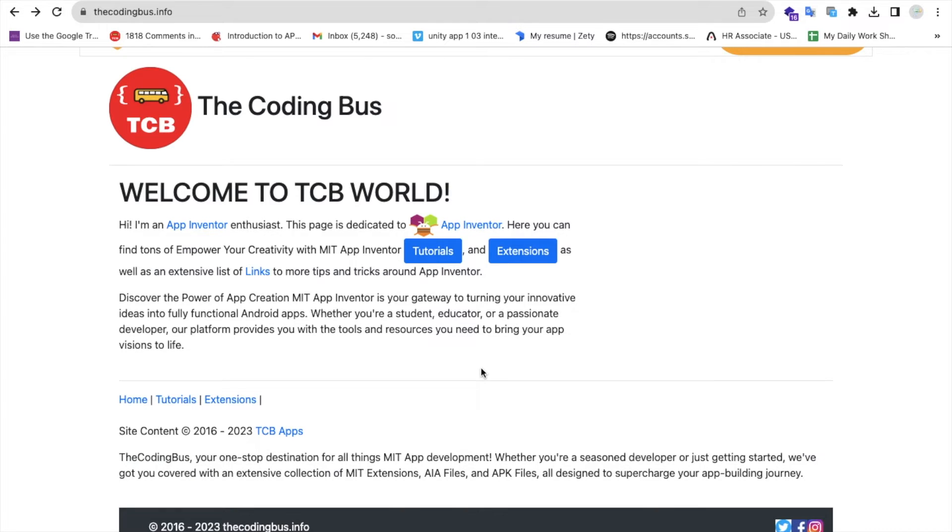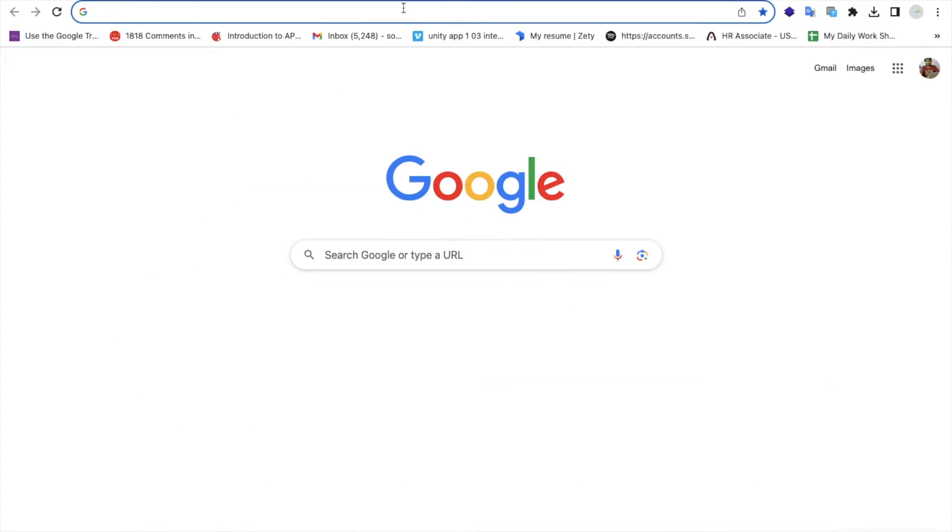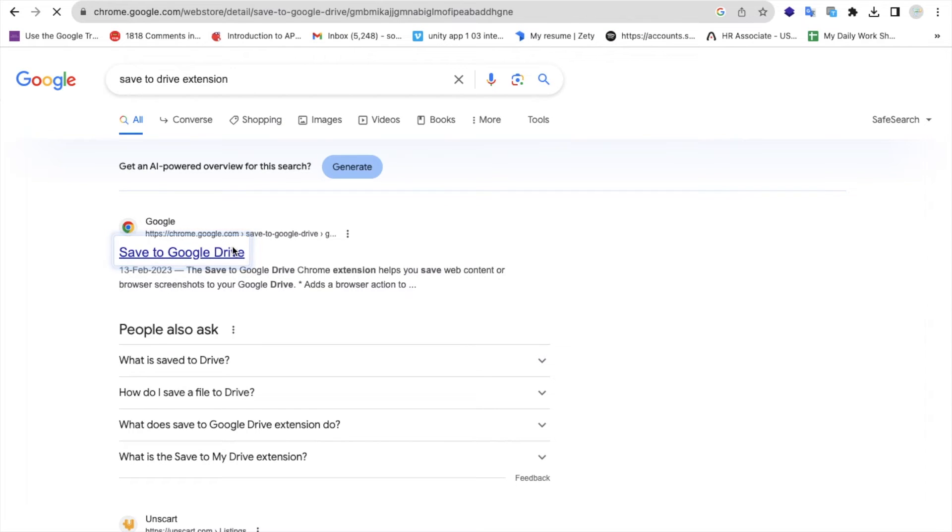We will use a plugin that can help you store all these images to your Google Drive directly. First, open Google and search for this extension - Save to Google Drive. Just open it.